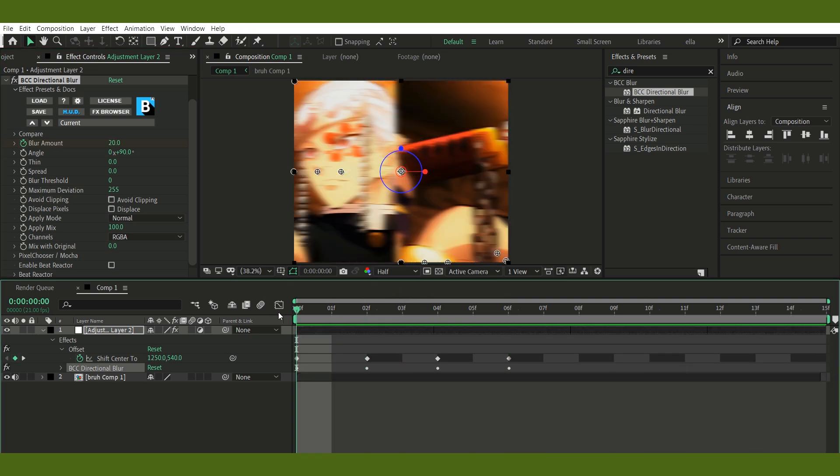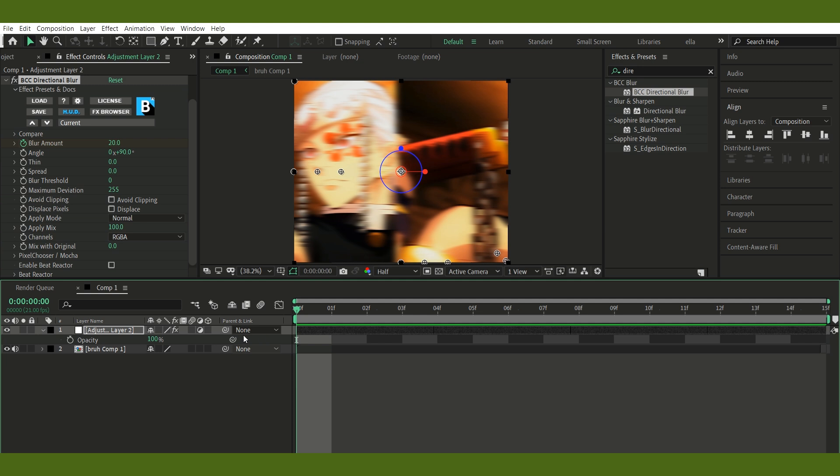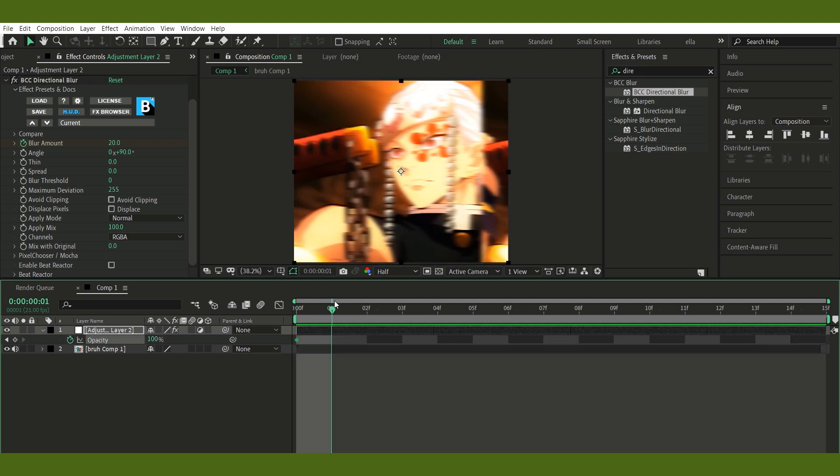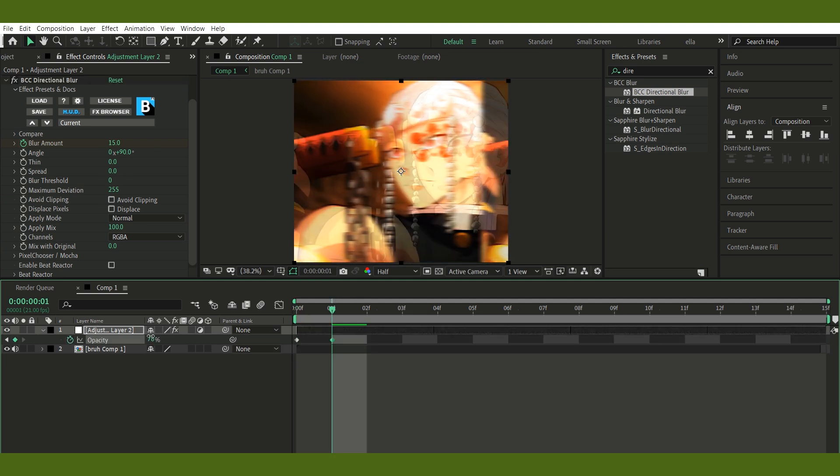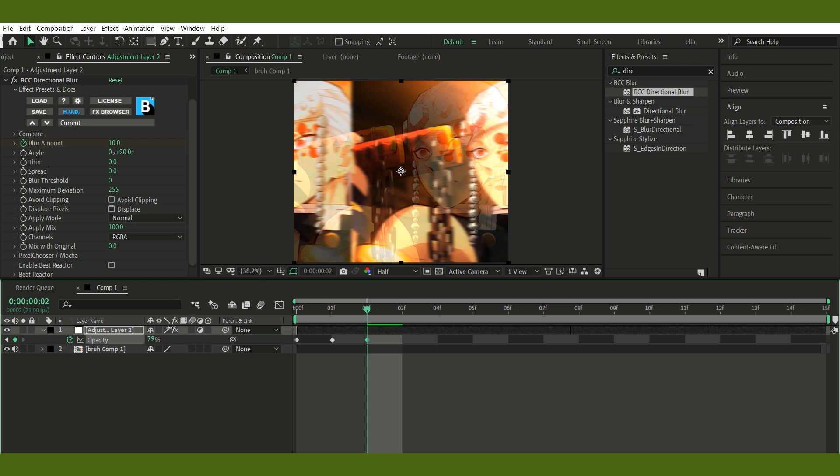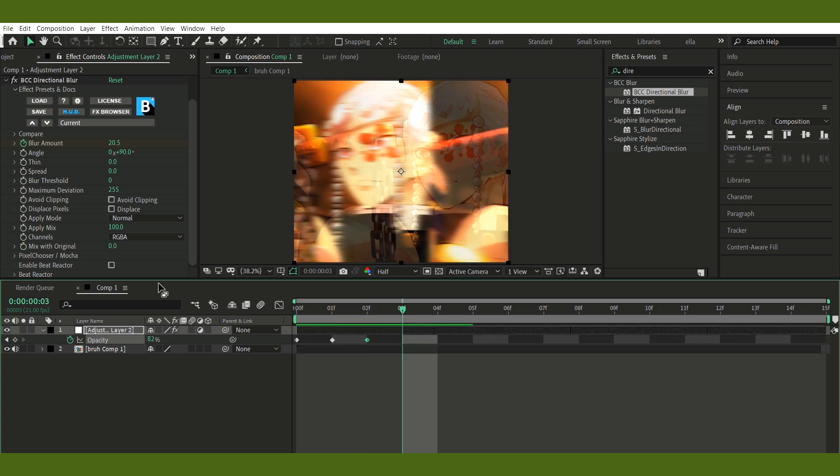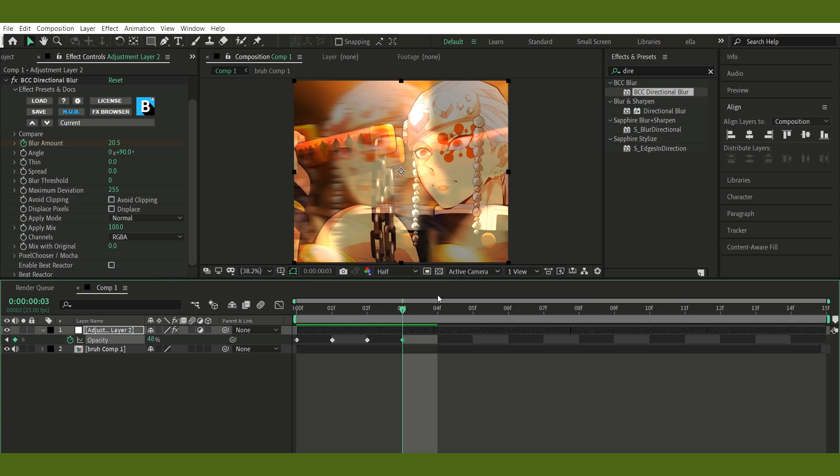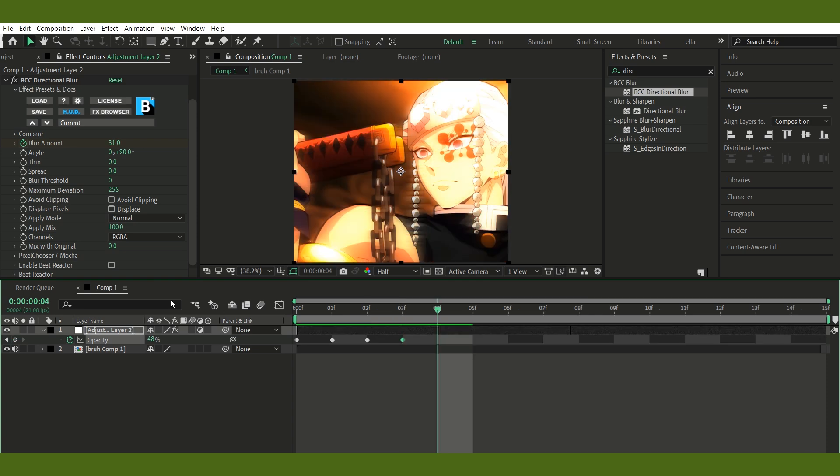Step 4: Flicker with opacity keyframes. Now hit T on your keyboard to bring up opacity on the adjustment layer. Keyframe it every one frame to get that flicker look. I did seven keyframes total over seven frames, switching between different opacity values so it looks all glitchy and flickery.